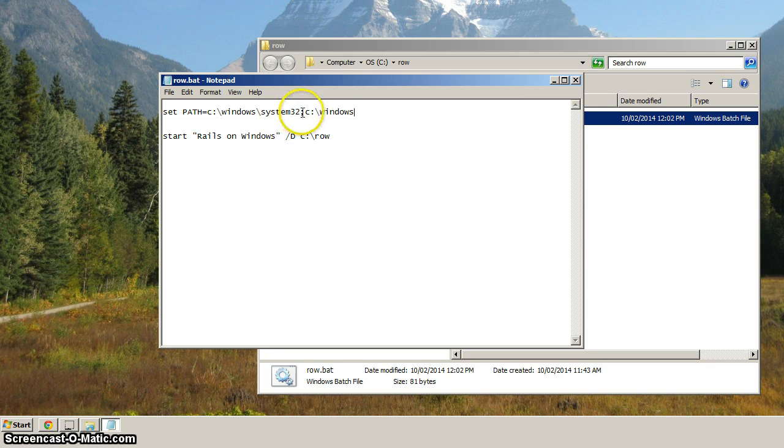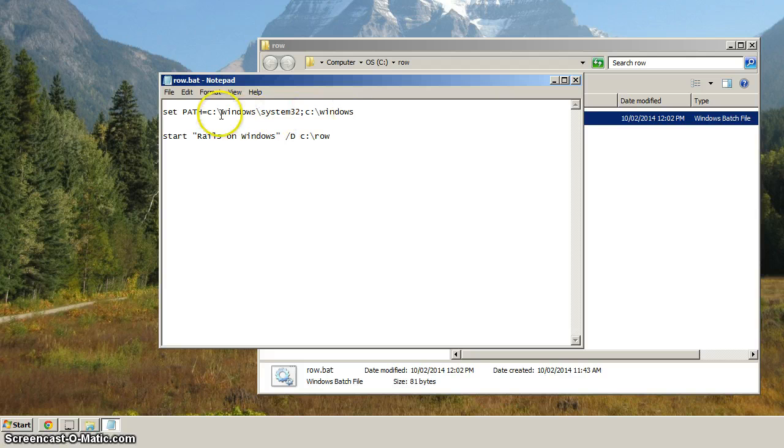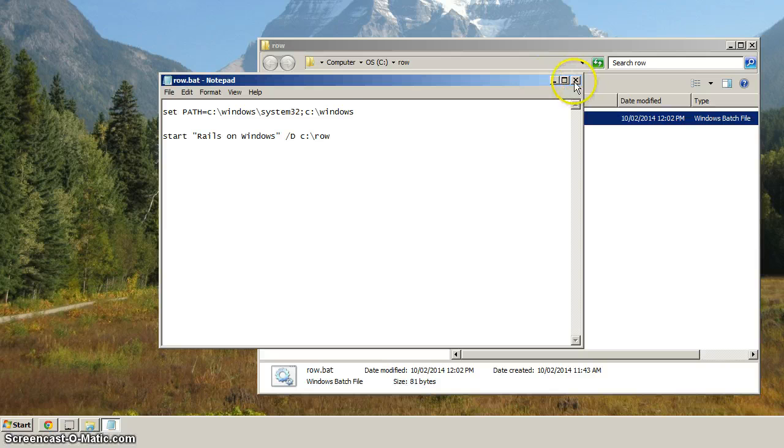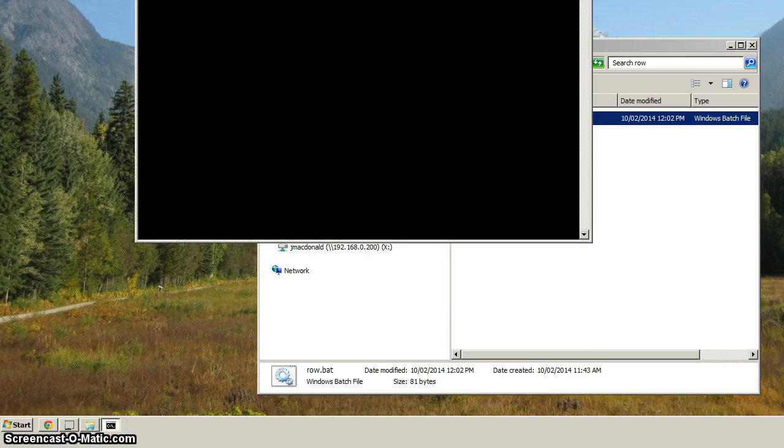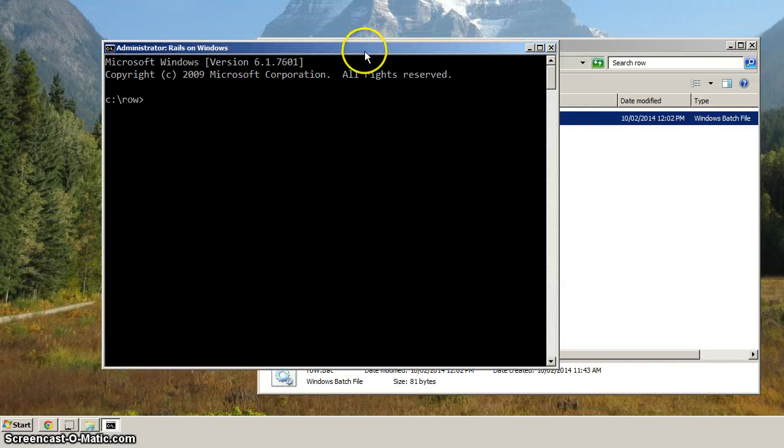And we'll now type in C colon backslash Windows, and hit Control S to save it. And now, so now we've got two directories on the path that the system's going to search when we run a command.